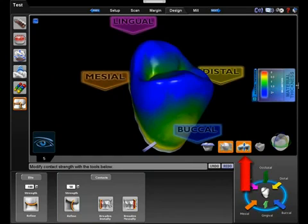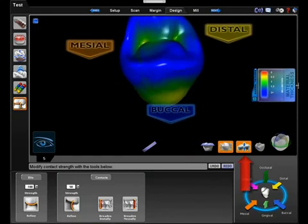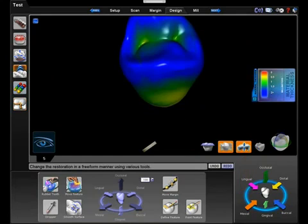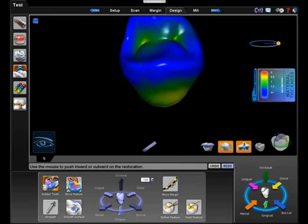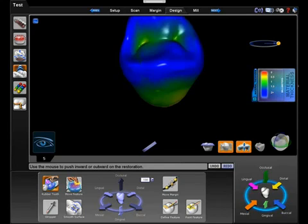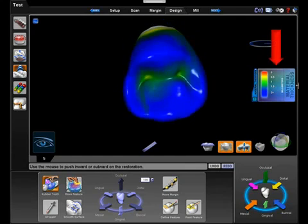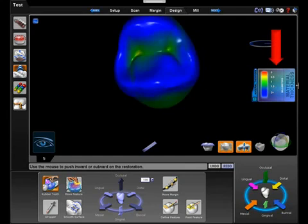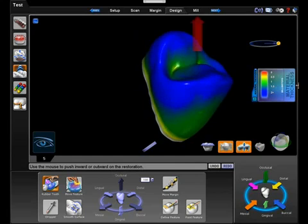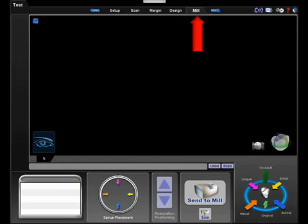Checking material thickness is important to ensure the quality of your restoration. The color legend on the side of the screen shows us how much material thickness we have. Once we are satisfied with our design, we can click on the mill tab.